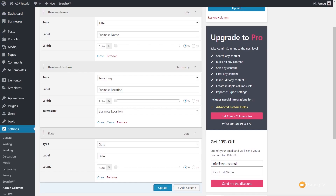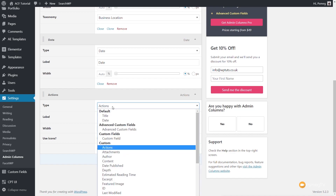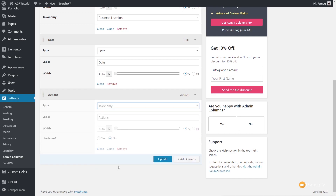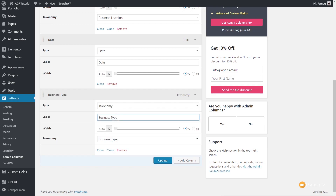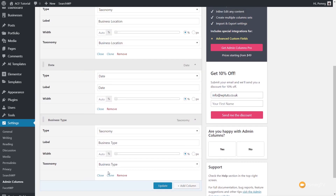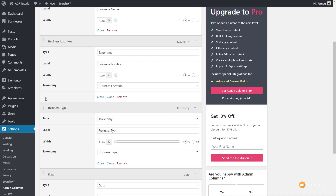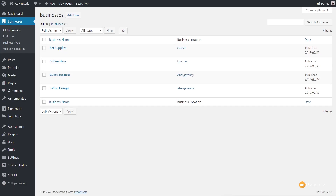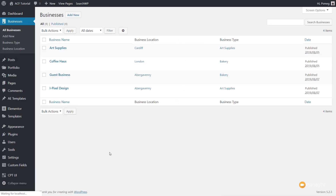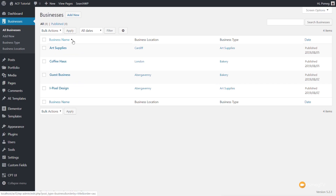Let's go ahead and add another taxonomy column. We're going to add a new column, scroll down, find the Taxonomy option, and this time change it from Business Location to Business Type. We'll update the label to 'Business Type', hit Update, reorder to make sure everything is laid out correctly, and come back over to our listing. Now we have the business name, the business location, and the business type — very useful.